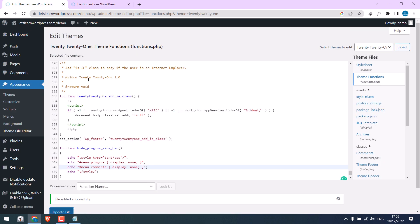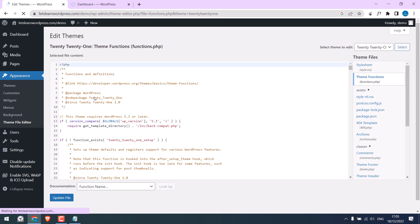Let me also refresh this page. So both plugins and comments are hidden.